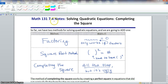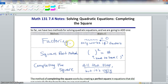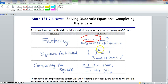We're about to start section 7.4: solving quadratic equations by completing the square. So far we have two methods for solving quadratic equations and we are going to add one. Our first method was factoring — this only works if the equation can be factored and is set equal to zero. The square root method requires the expression to be squared and equal to some number. That's the limitation of the square root method.